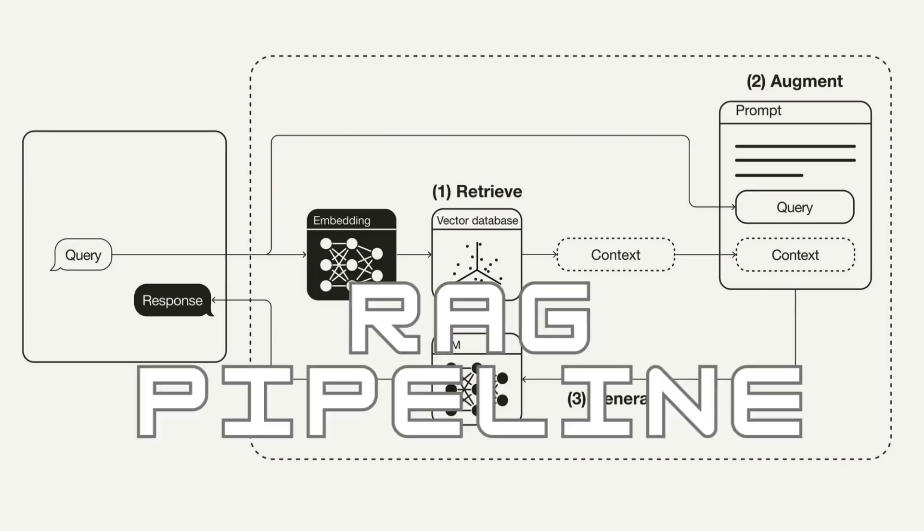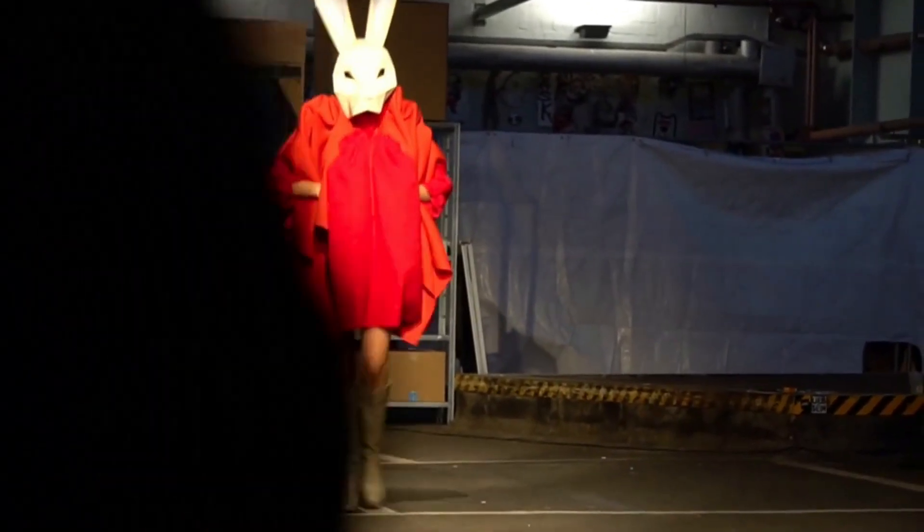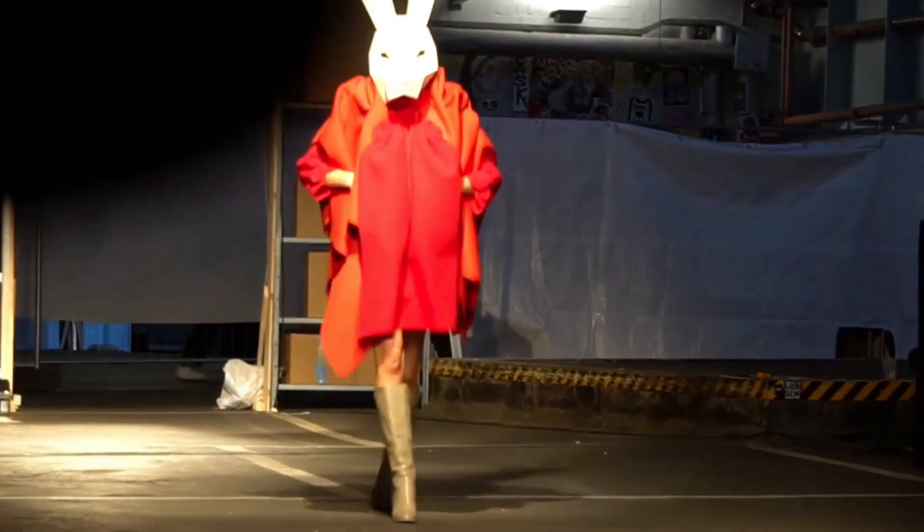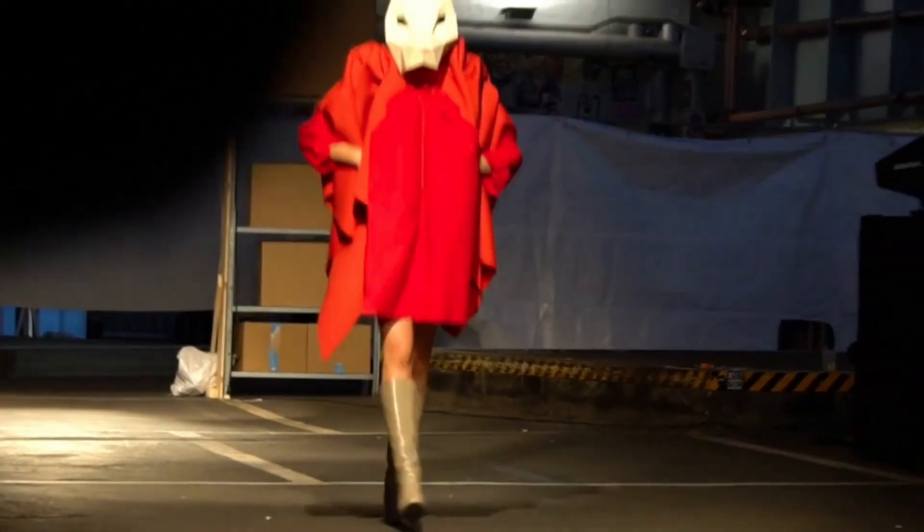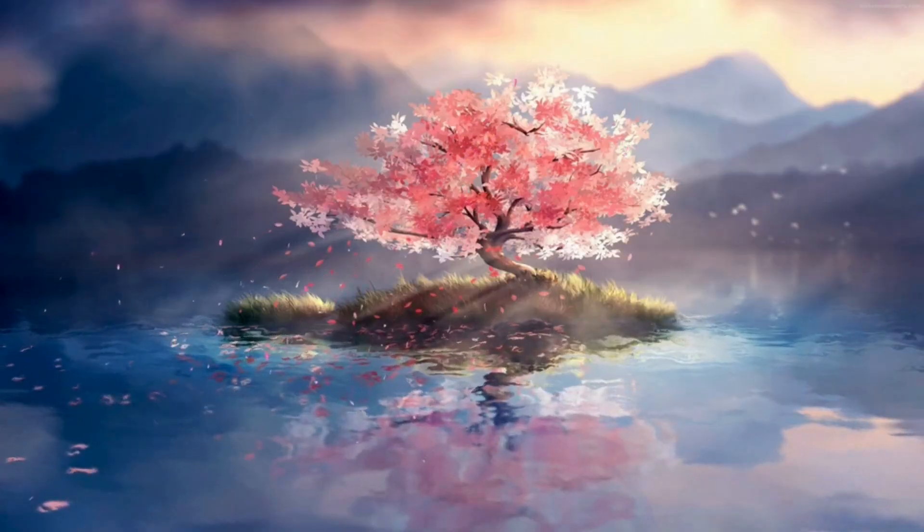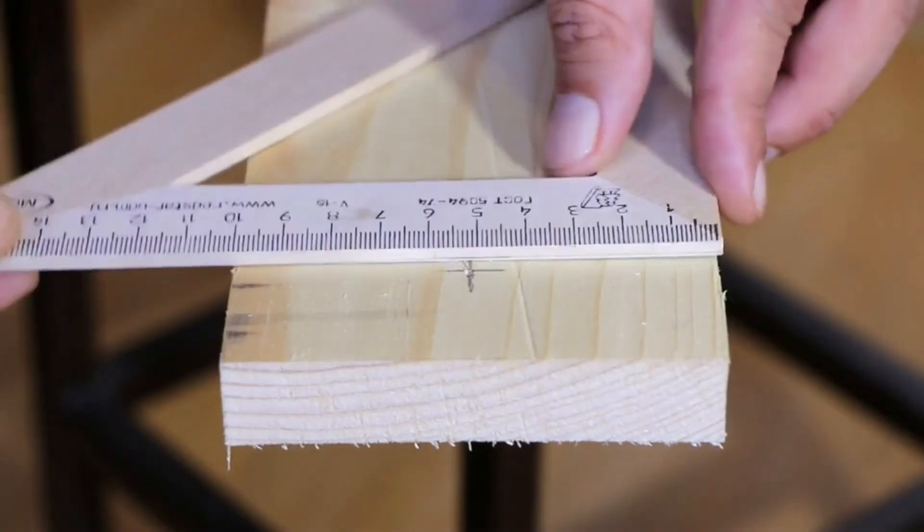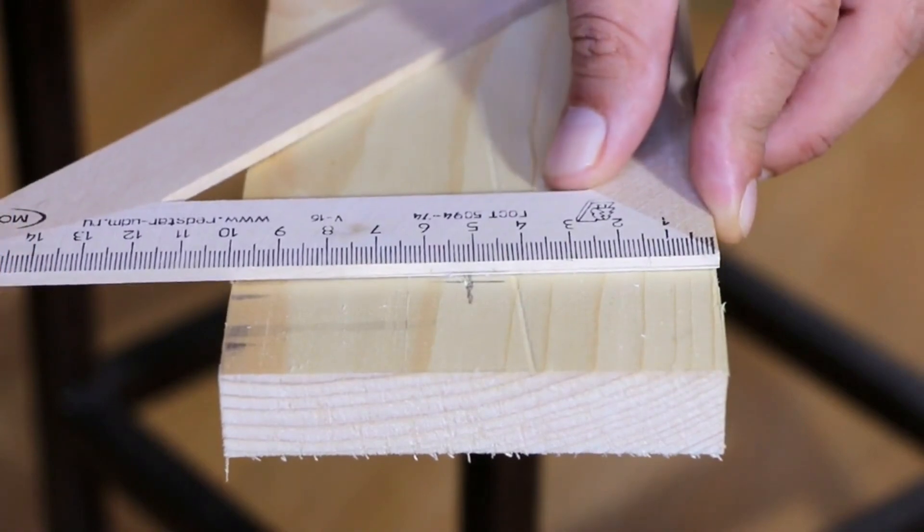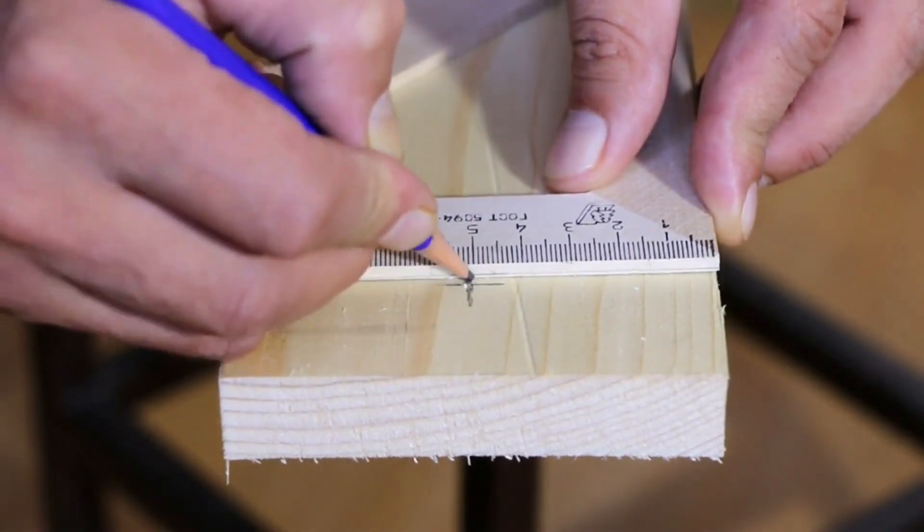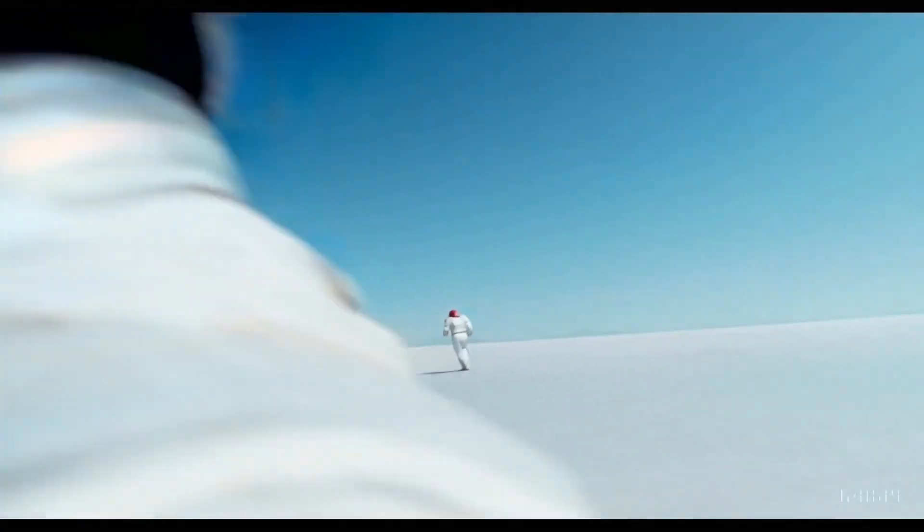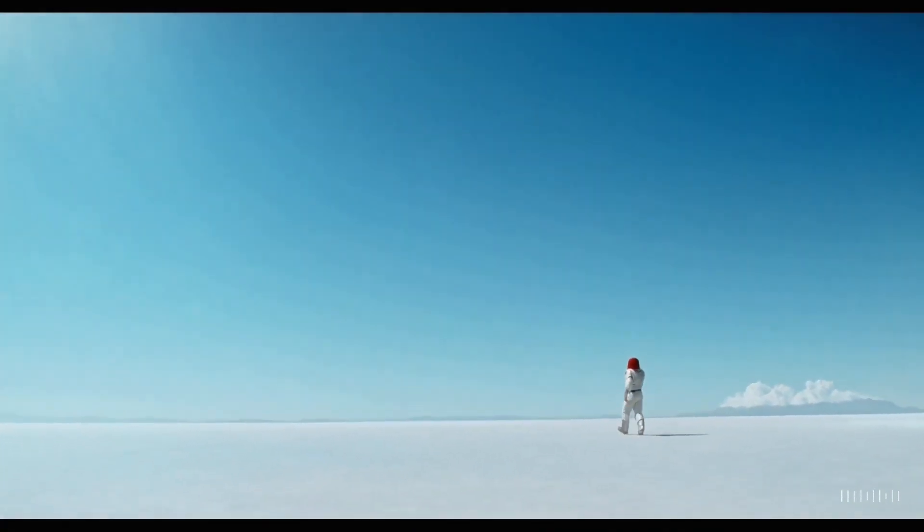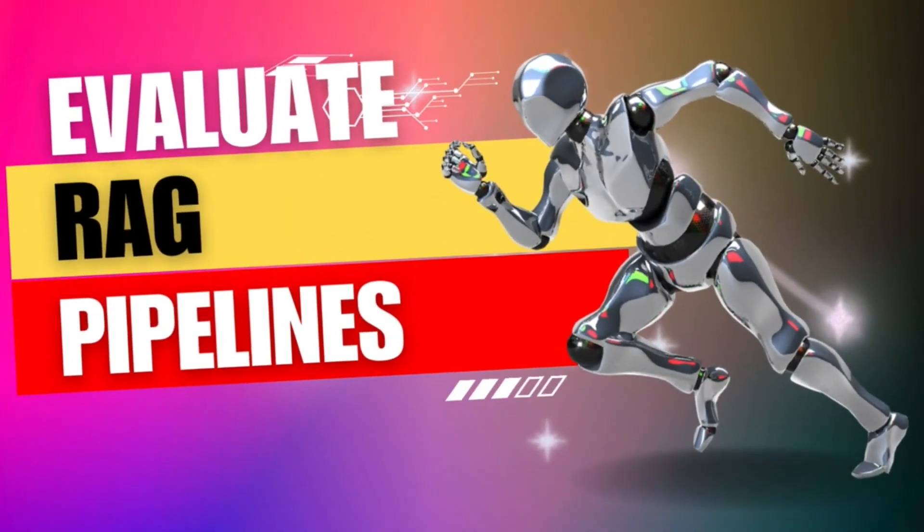This is your RAG pipeline. You think that this is the best pipeline because it has the latest models, but how do you know that is true? You need to evaluate your pipeline. Hi, my name is Joydeep and I make videos about Gen AI apps, current research and applications in industry. And in this video we'll know about how to evaluate your RAG pipelines.